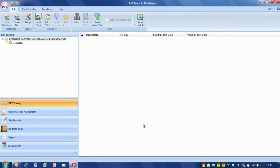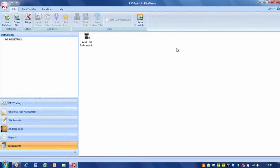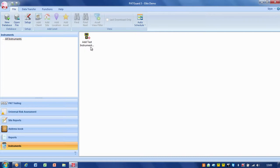The next thing we need to do is add an instrument. If we go down to instruments, we've got no test instruments included at the moment. Before we can do any downloads or uploads, we need to have an instrument added.